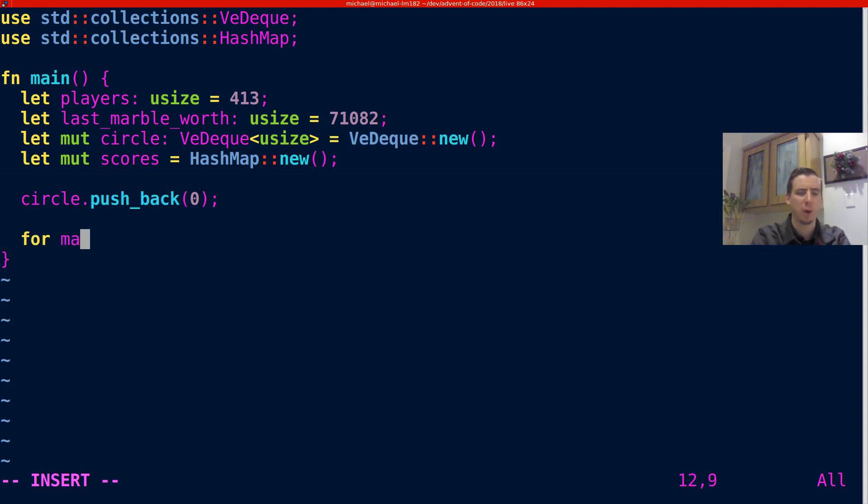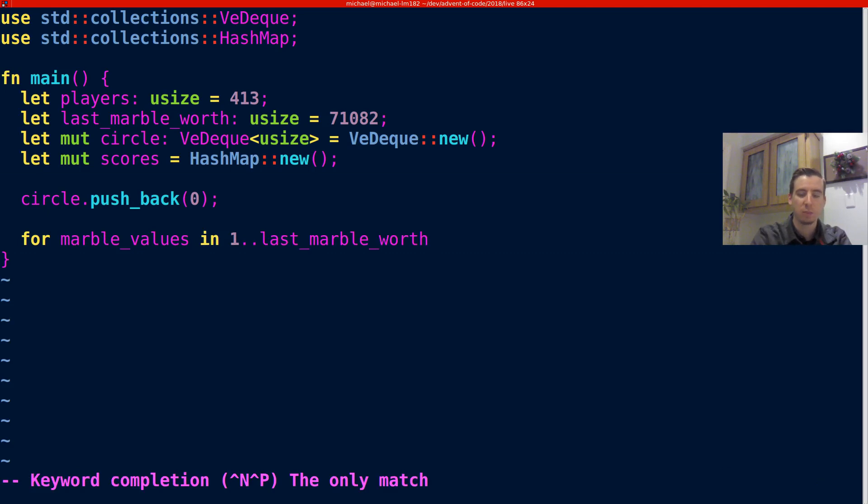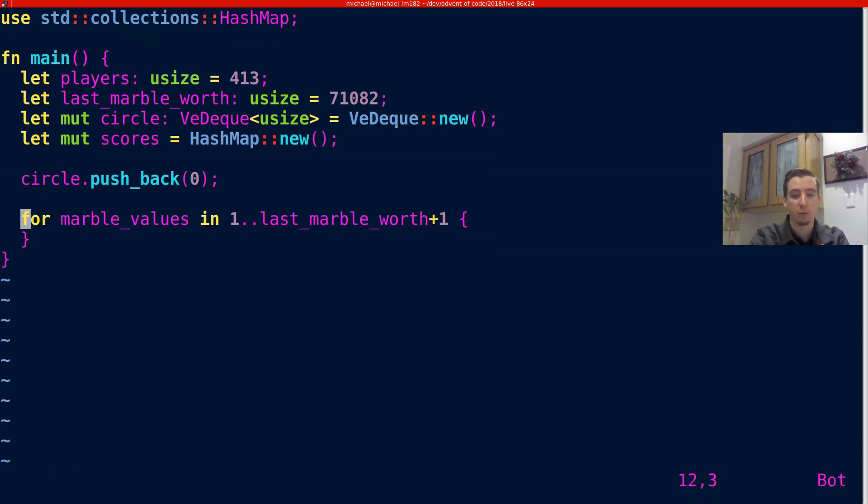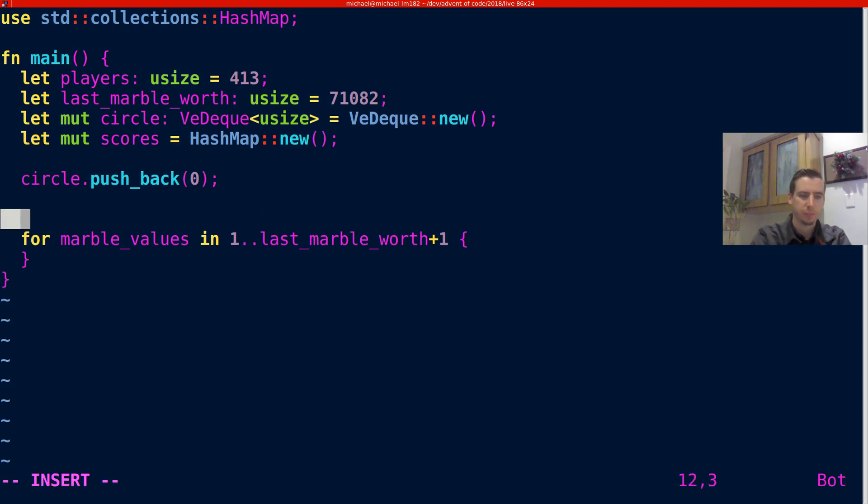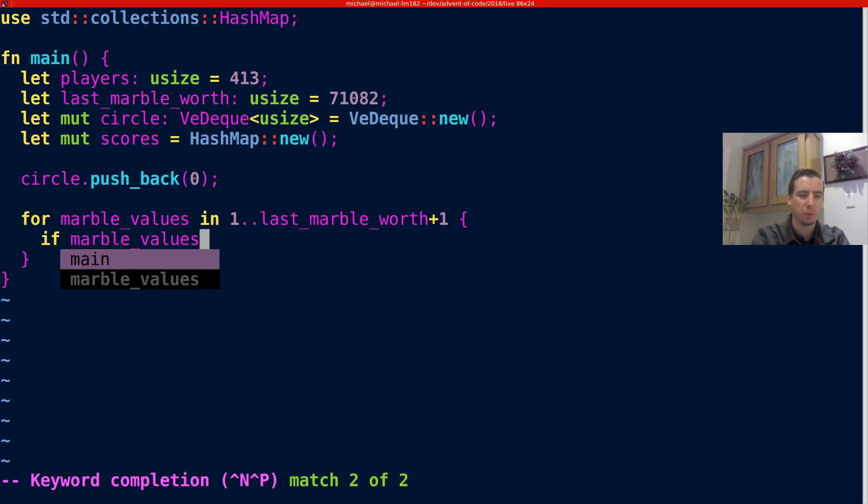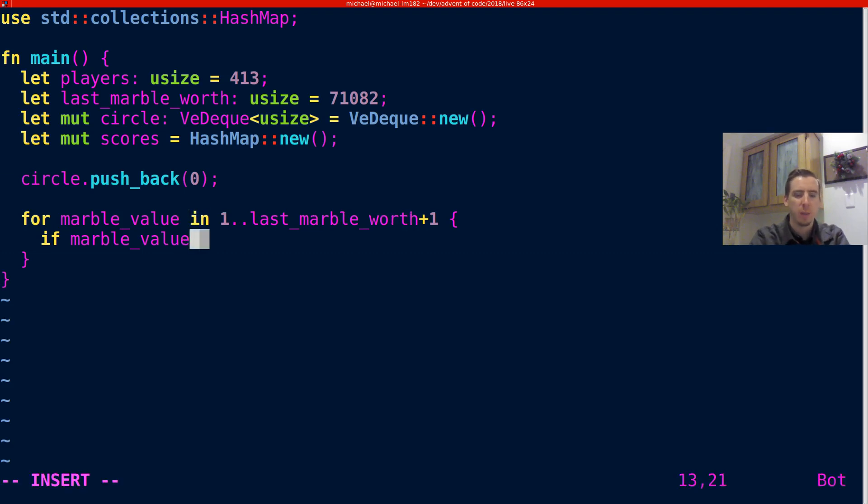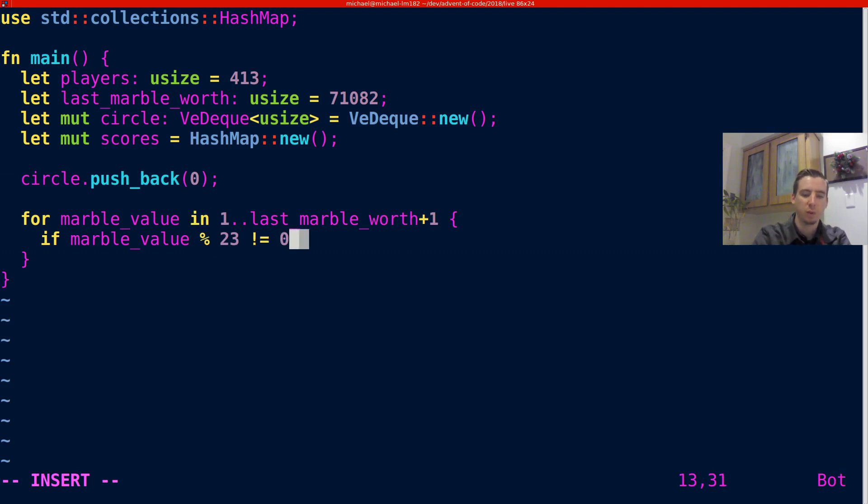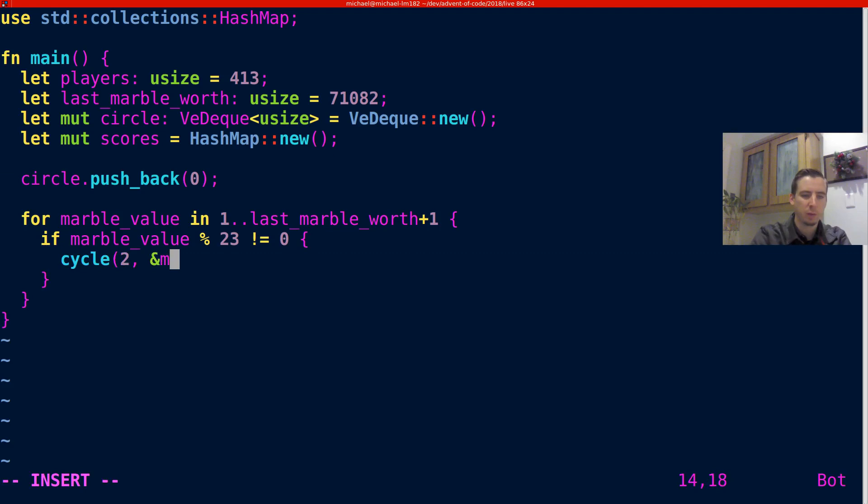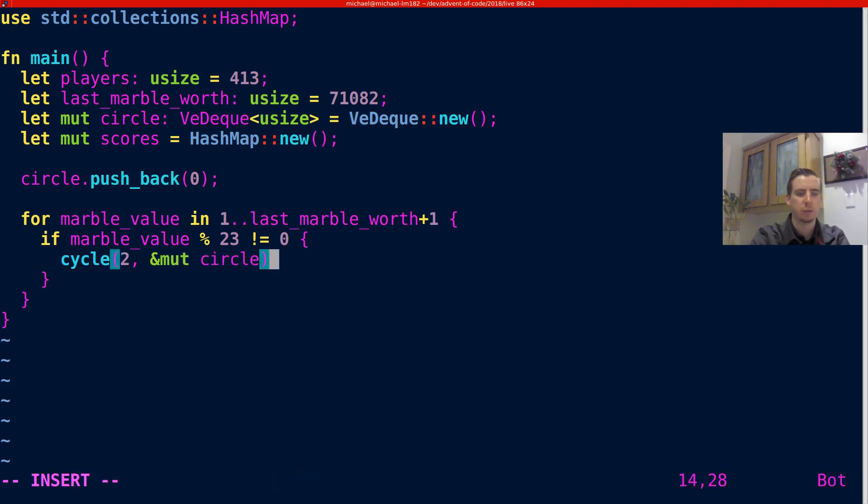So then what are we going to do? We're going to loop through the marble values. And the marble values are just going to be from one, because one comes after zero, to the last marble's value. And we've got to add one because the upper bound on a range in Rust is exclusive. So then we've got to say, if the marble, so we care about, I'm going to call this marble_value rather than values. We care about numbers that are divisible by 23, but let's handle numbers that aren't divisible by 23 first.